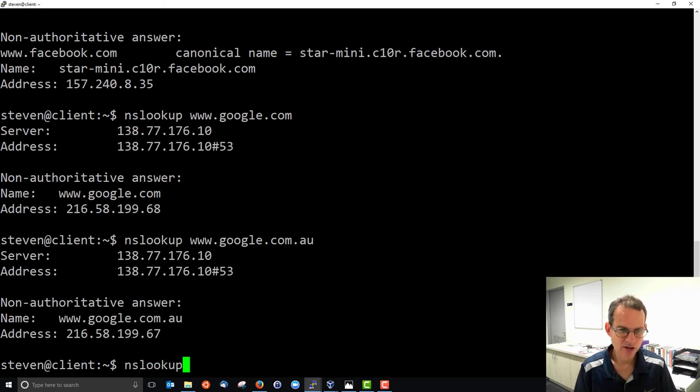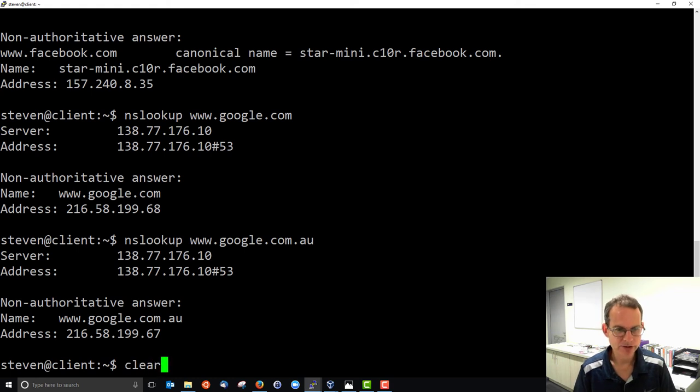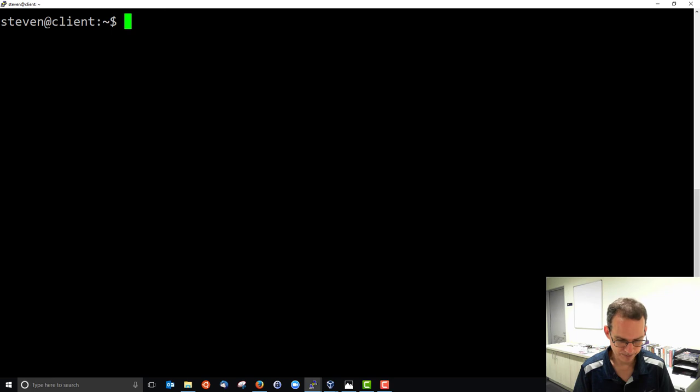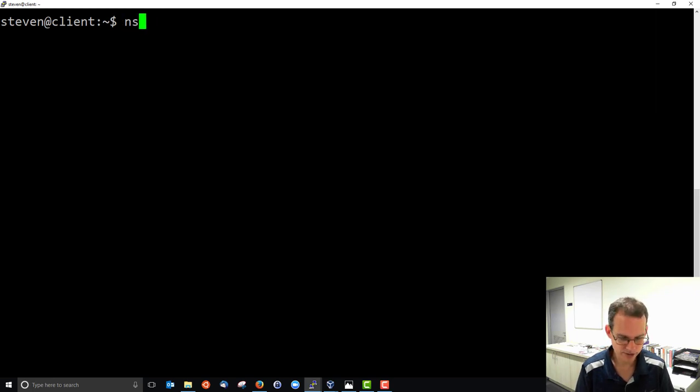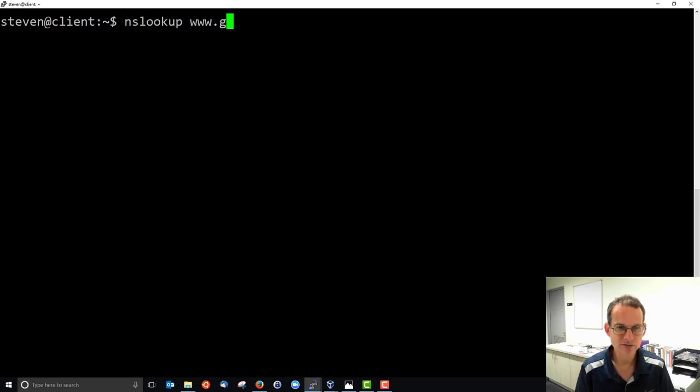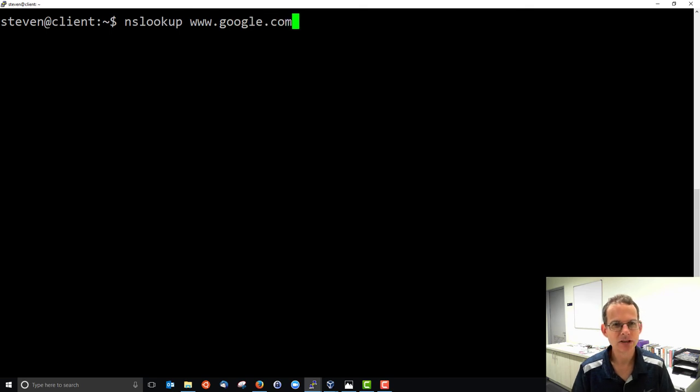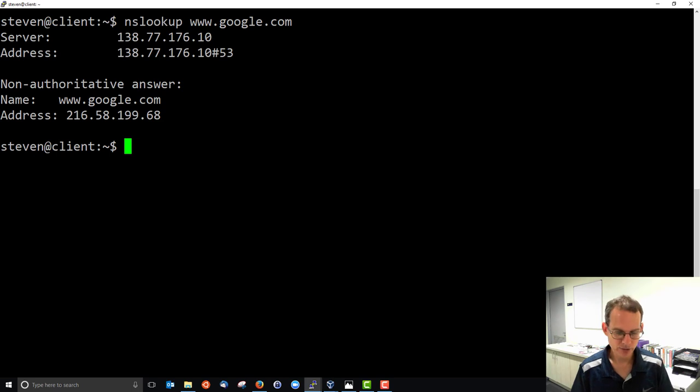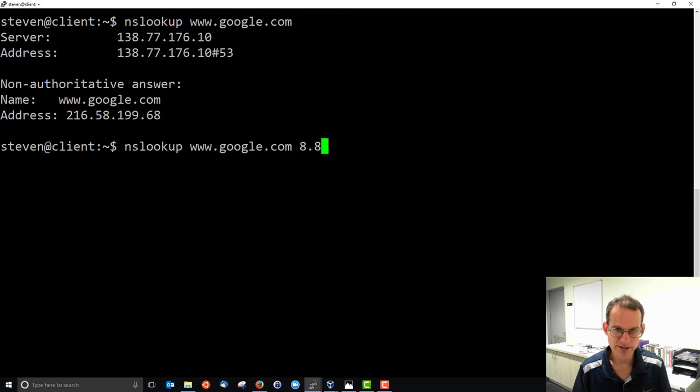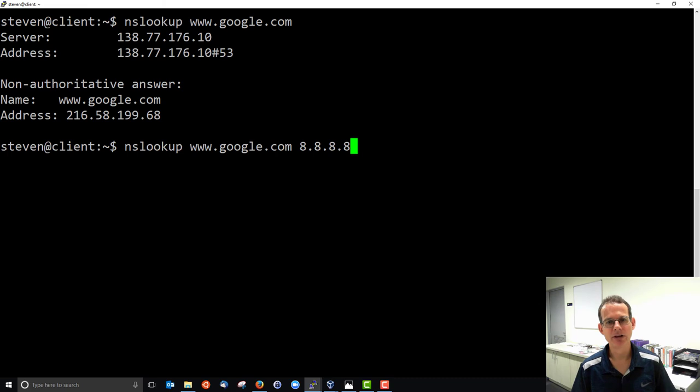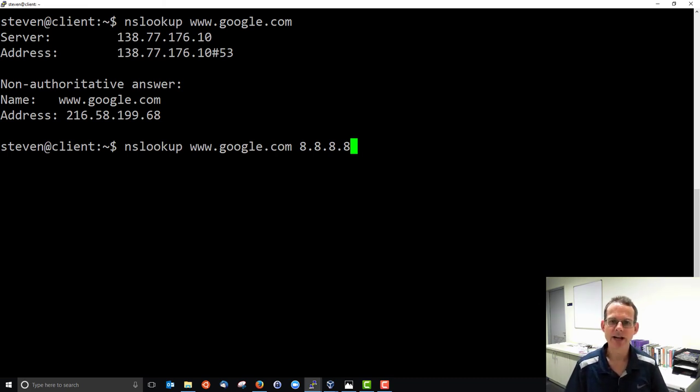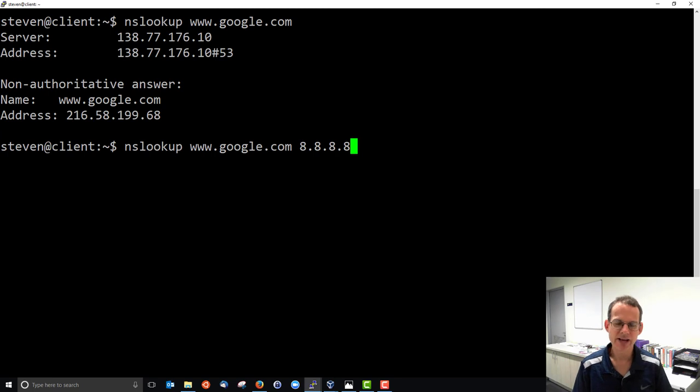And we can, as another option, I'll just clear. We can specify which DNS server to look up. When we just type the domain name, then we'll ask our default DNS server, but we can supply as another parameter a known DNS server. And I know that there is a DNS server with the address 8.8.8.8, which is actually the free DNS server that Google provides.